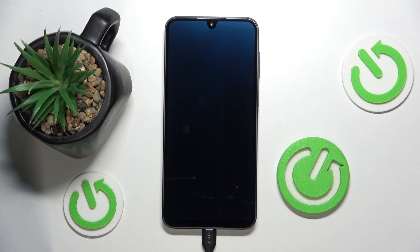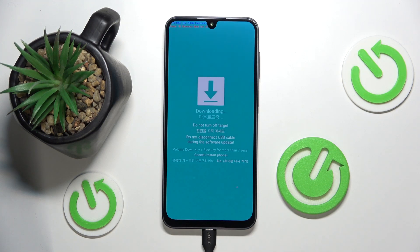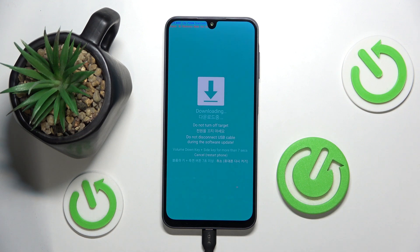Then just wait for the phone to reboot. And now we are in bootloader mode. You can do all of the settings that you want and you can change everything from here.